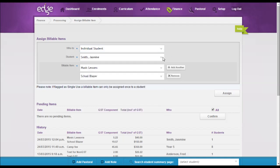And assign those billable items as required. Thank you very much for watching.